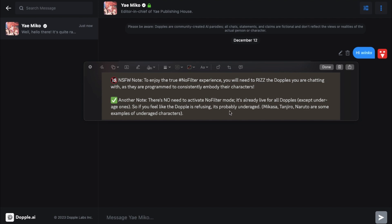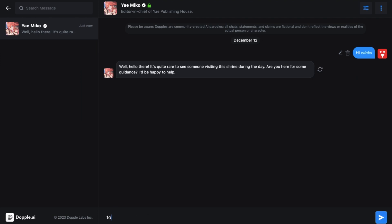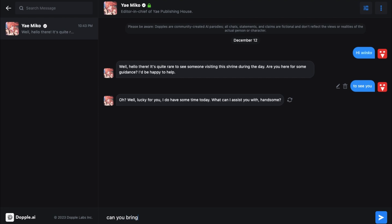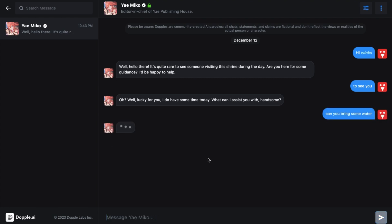The no filter mode is available for all Doppels except the underage ones — you can see examples of underage bots on screen, so keep that in mind when choosing a character. The LLM is good, but sometimes it starts talking like an assistant. I'm not sure if it's an LLM problem or if the character just isn't written well, but it's still great to see they've released no filters for everyone, and for absolutely free. They will keep updating the model, so I think these problems will soon get fixed.